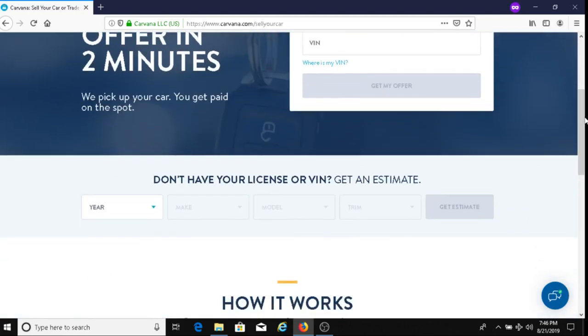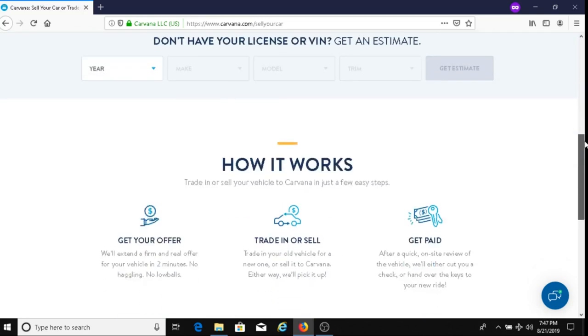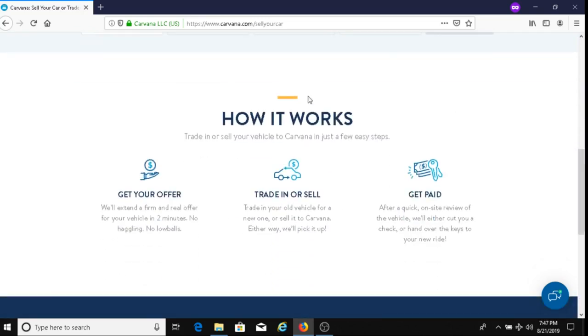That's the first option. The second option says here, 'Don't have your license or VIN? Get an estimate.' Just to let you all know, I do have a video on how to use this method here. If you're interested in that video, I will put a link to that video below this one.